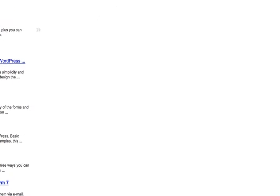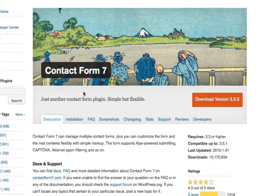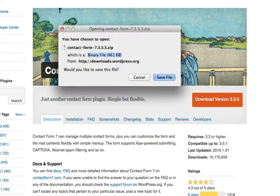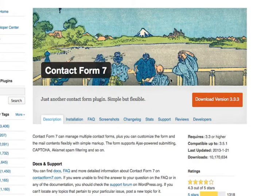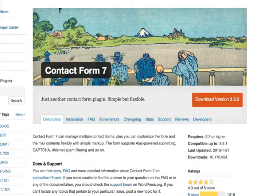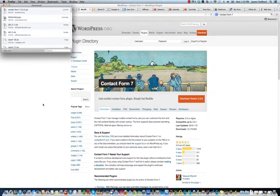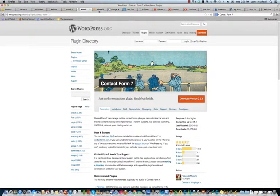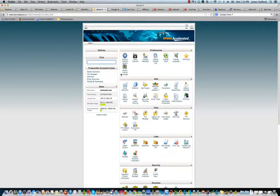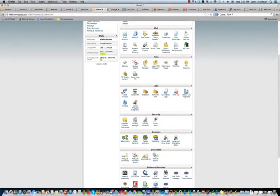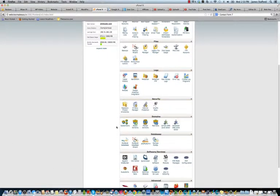And you should just be able to download it right here. You save the file to your desktop, your downloads, and you're just going to upload this zip file right through your cPanel.